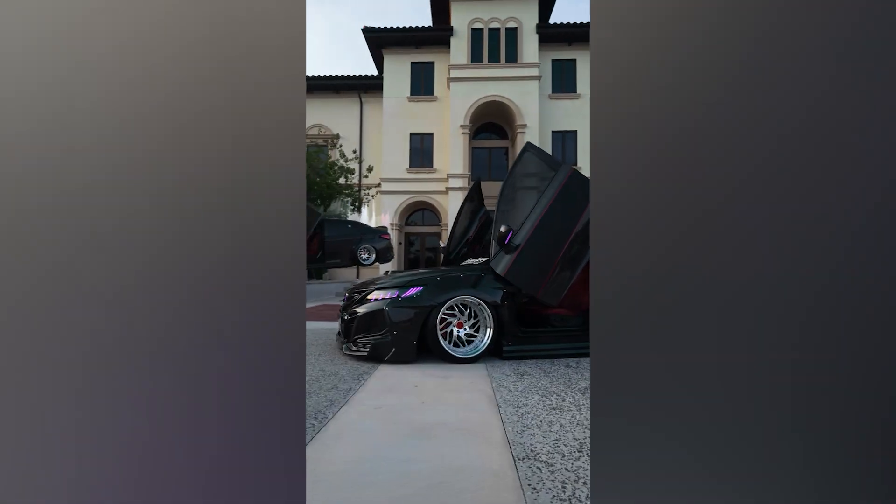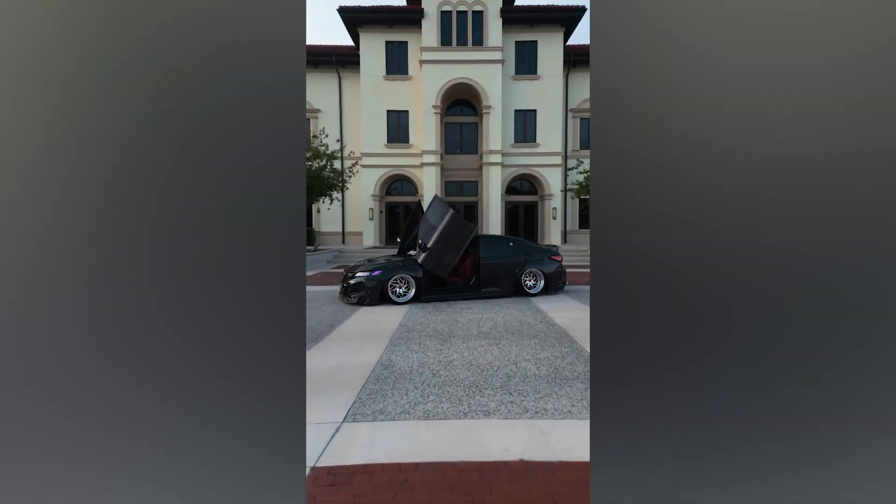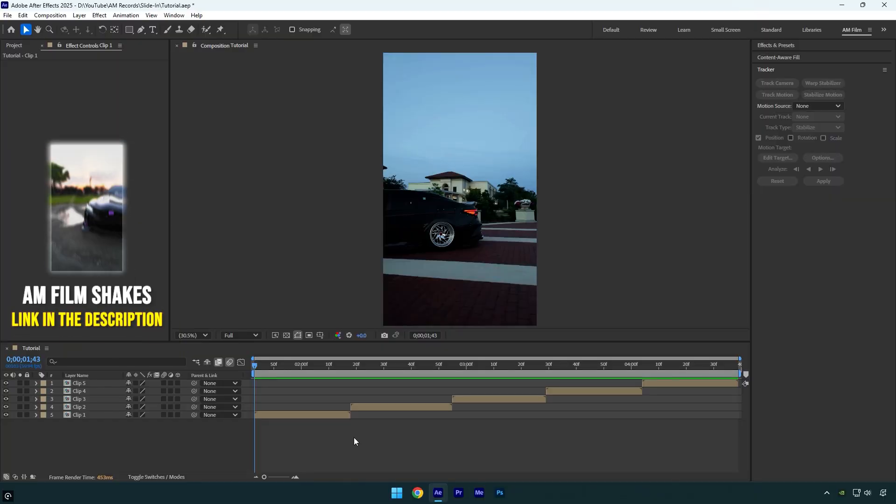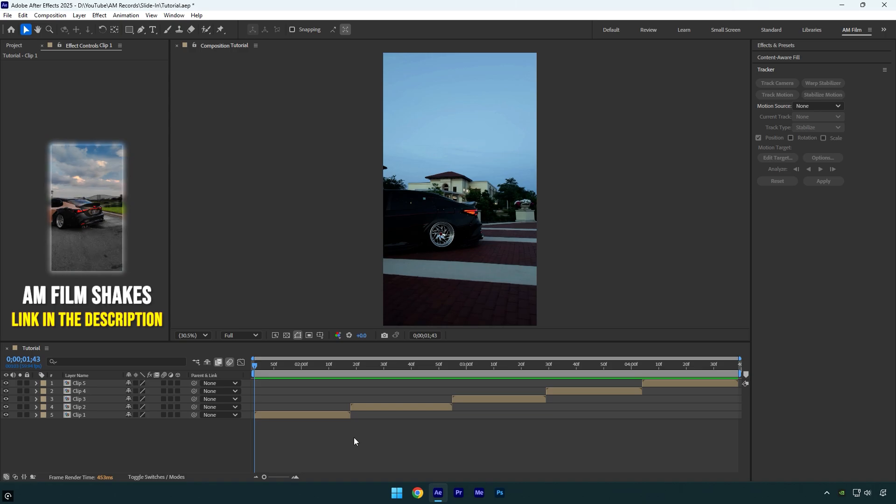Hi guys, in this tutorial I will show you how to make an easy car slide-in effect in After Effects. Let's begin.